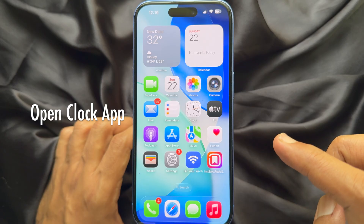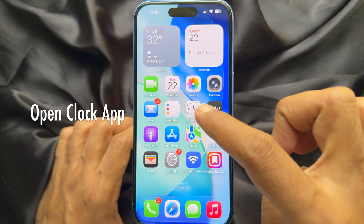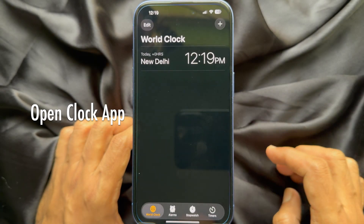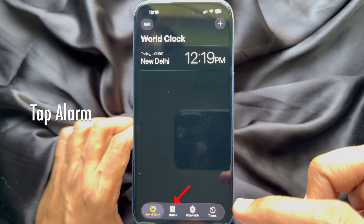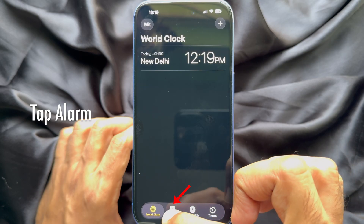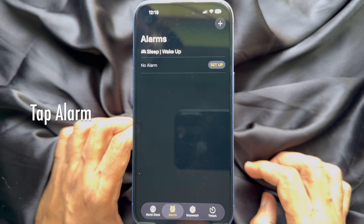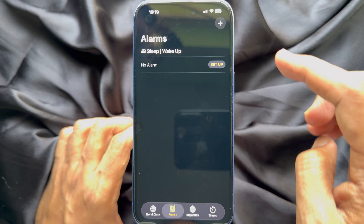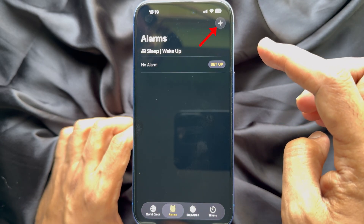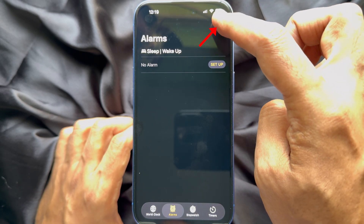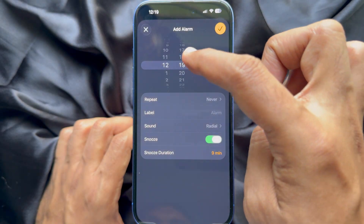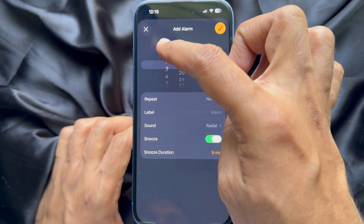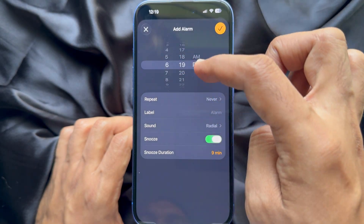First, open the Clock app on your iPhone, then tap Alarm from the bottom menu. Tap the plus sign to create a new alarm and set your alarm time.